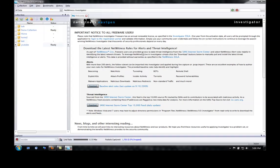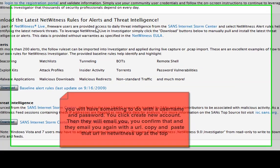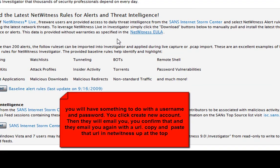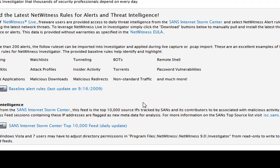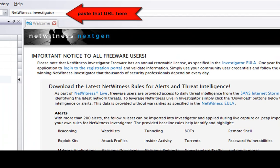Then you'll have to do some registration. When you open up NetWitness you'll have a page prompted like this — you'll have an account username and password and you would create an account. Then you'll be emailed, click that, then emailed one more time, and you'll have a URL in your email. Copy that URL and paste it here and it'll register it.